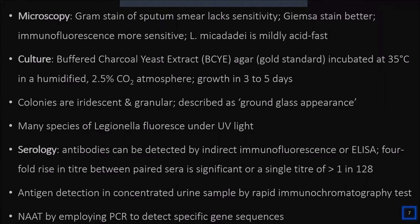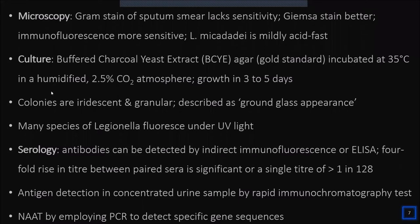Gram stain of sputum lacks sensitivity — it stains very feebly and the organism is often missed, so it's not recommended. Giemsa stain can be used. Direct fluorescent antibody is very sensitive. One species, Legionella micdadei, is mildly acid-fast. The gold standard for culture is BCYE agar — buffered charcoal yeast extract agar — incubated at 35°C in a humidified environment with 2.5–5% CO₂, with growth seen in 3 to 5 days.